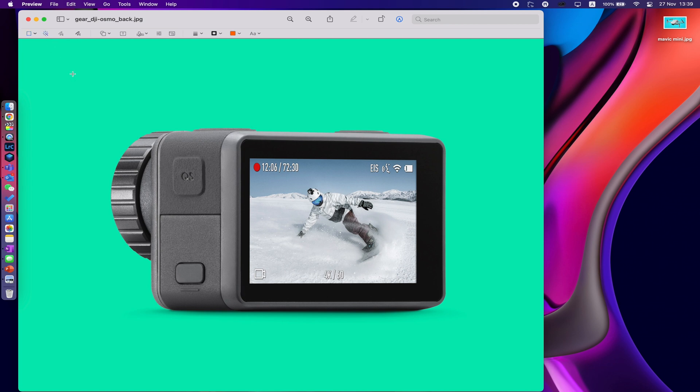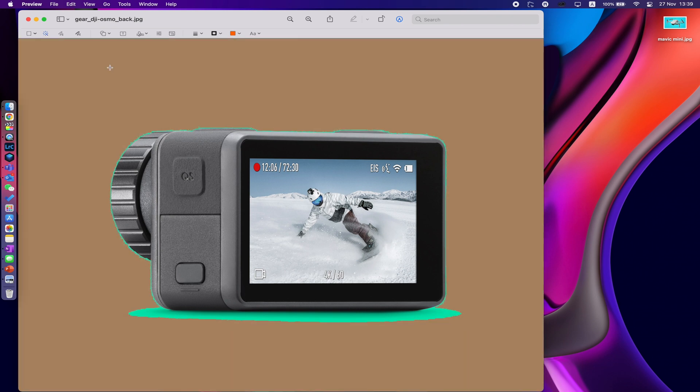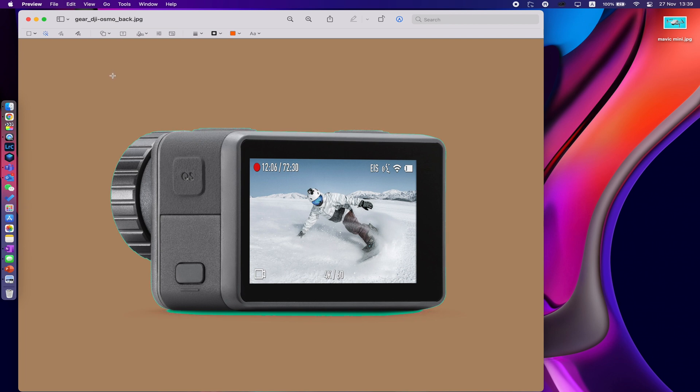Then you go down to the color that you want to get rid of and you click and hold and drag. Now as you can see at the bottom of the camera, the more I drag, the more of that color it's taking away, and it just refines it and refines it and refines it.